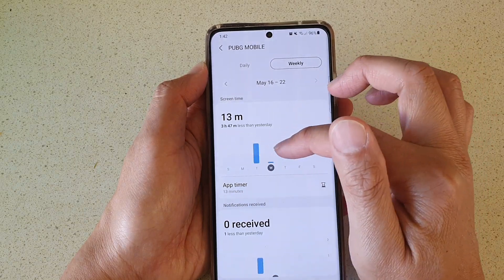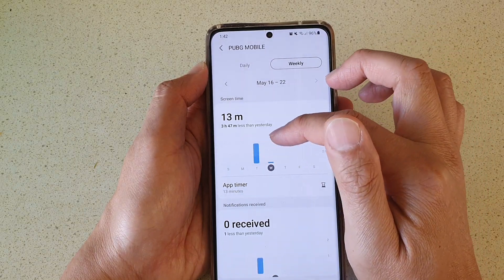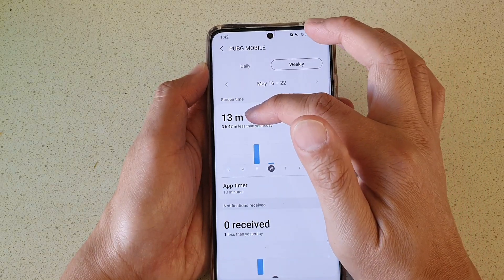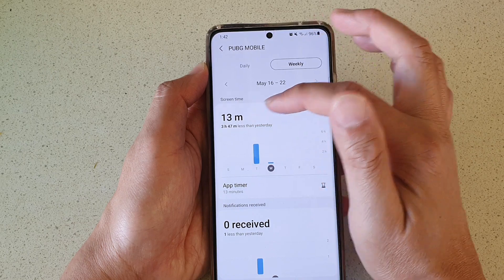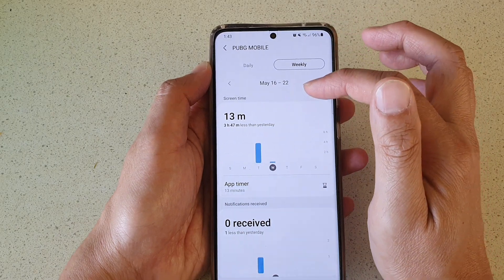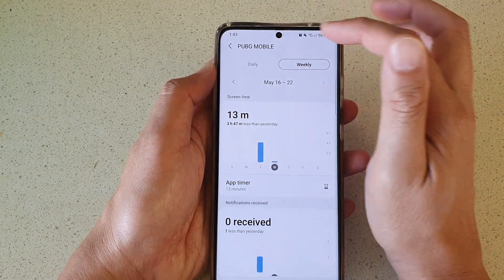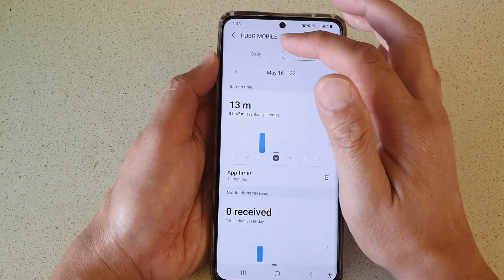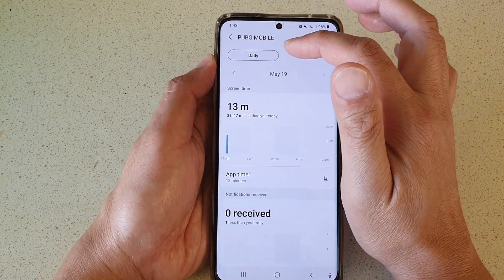And you can see on Wednesday, 13 minutes has been spent on PUBG Mobile. You can also check daily.